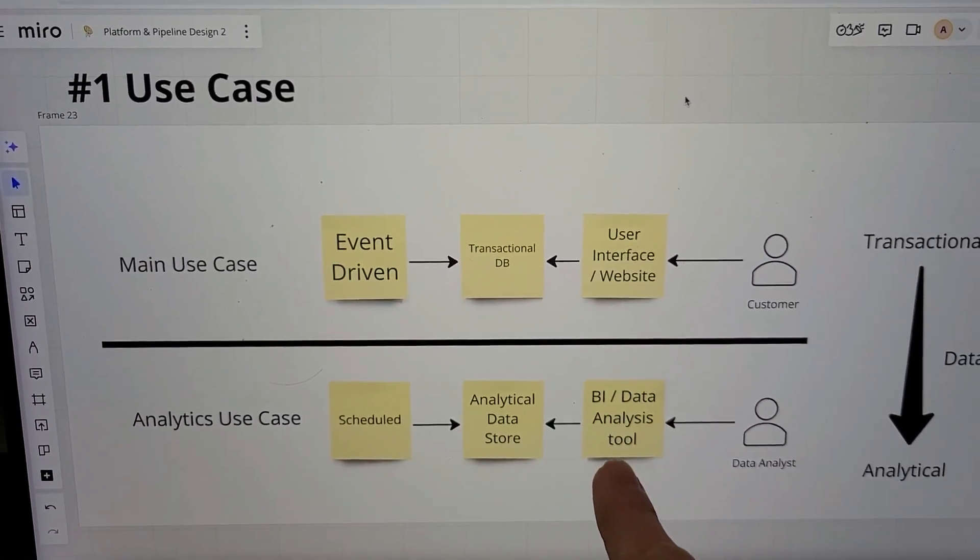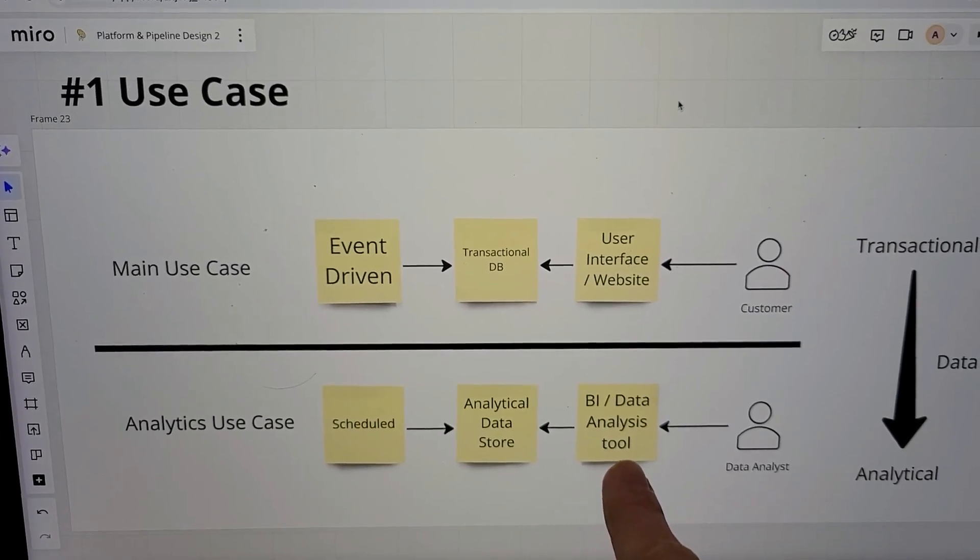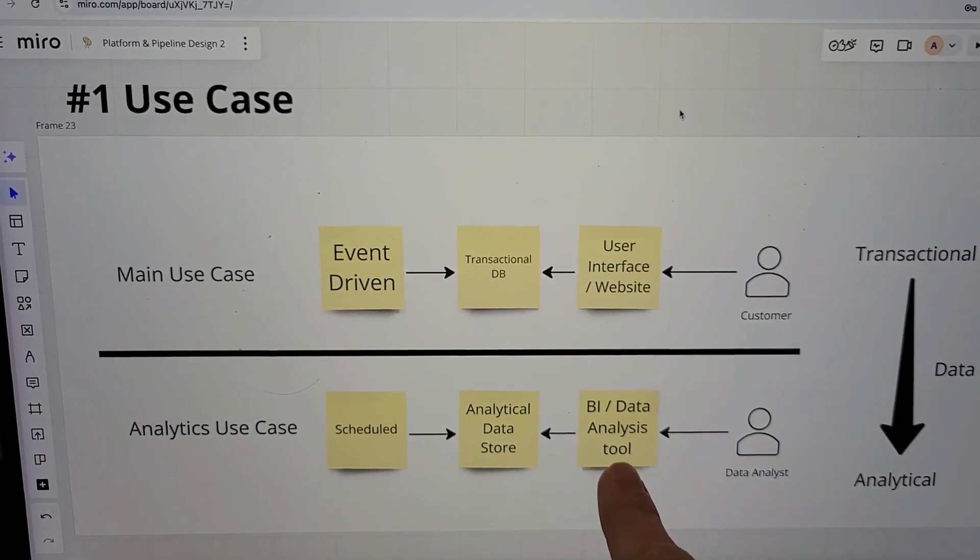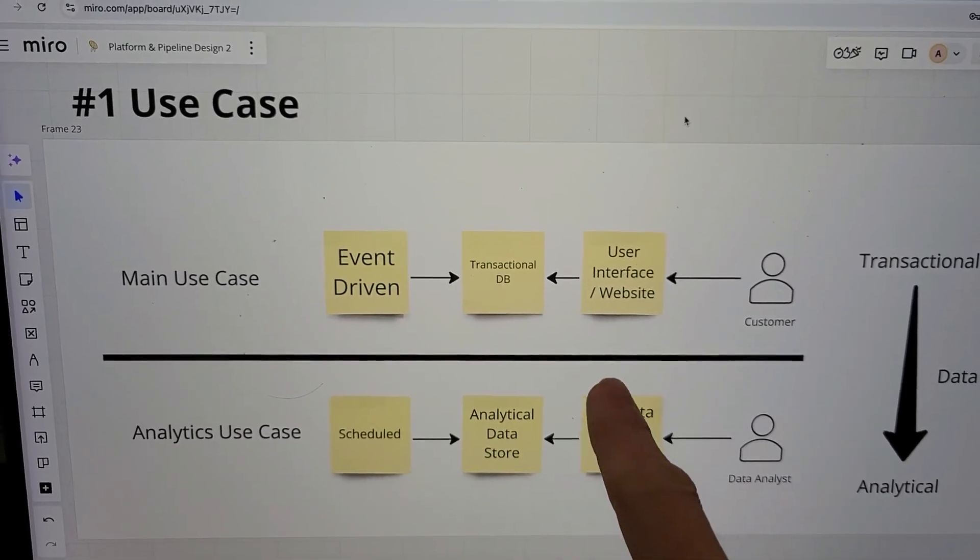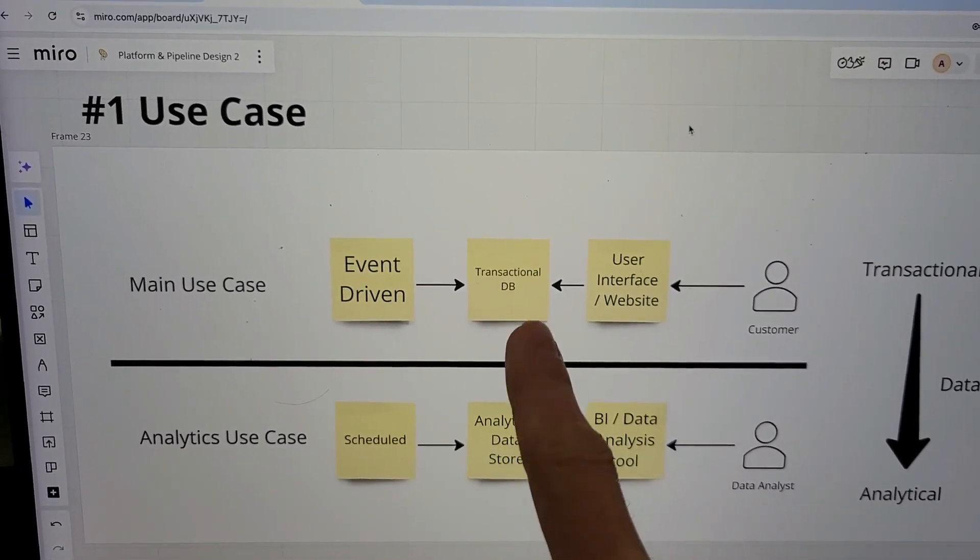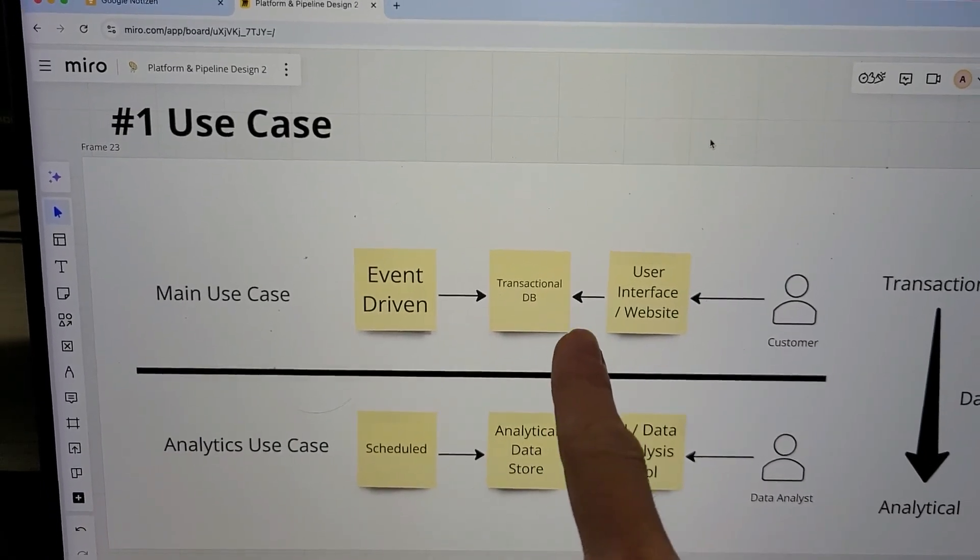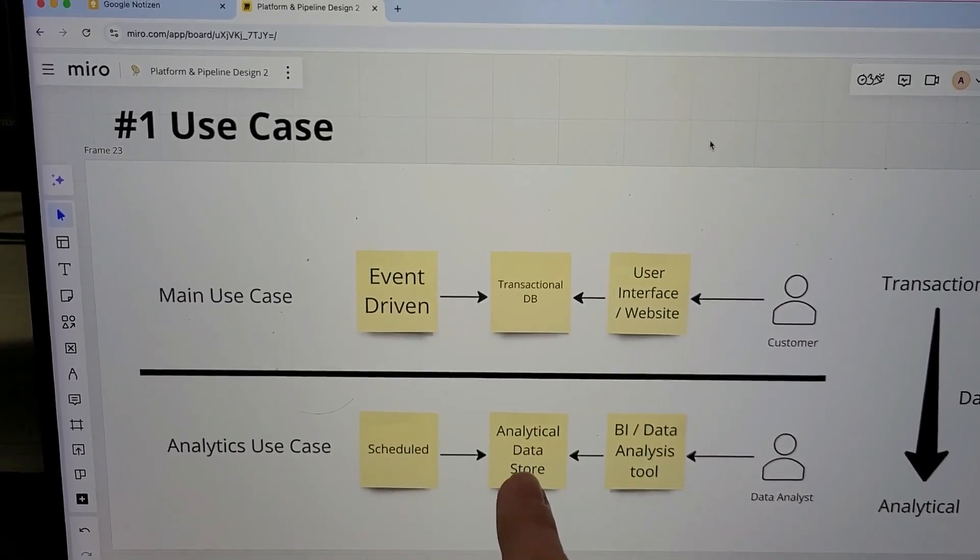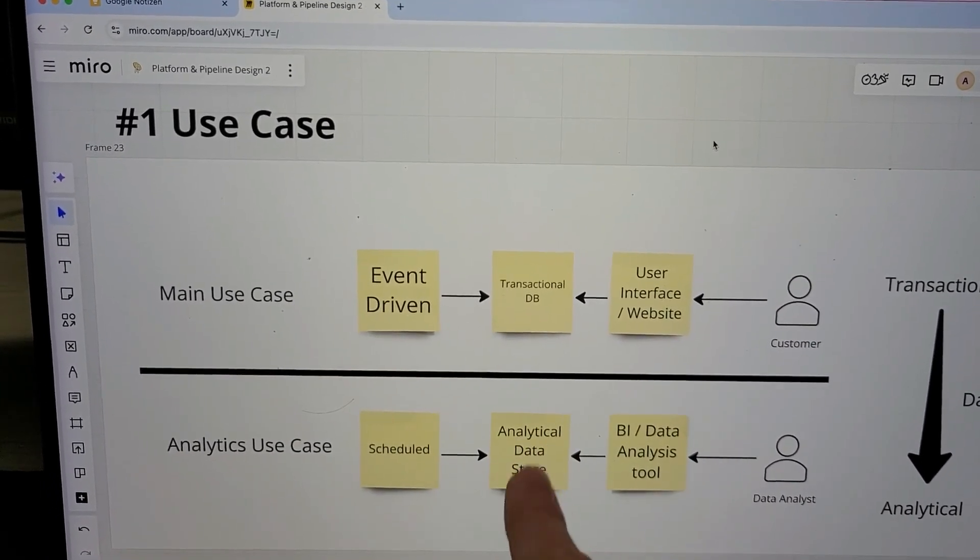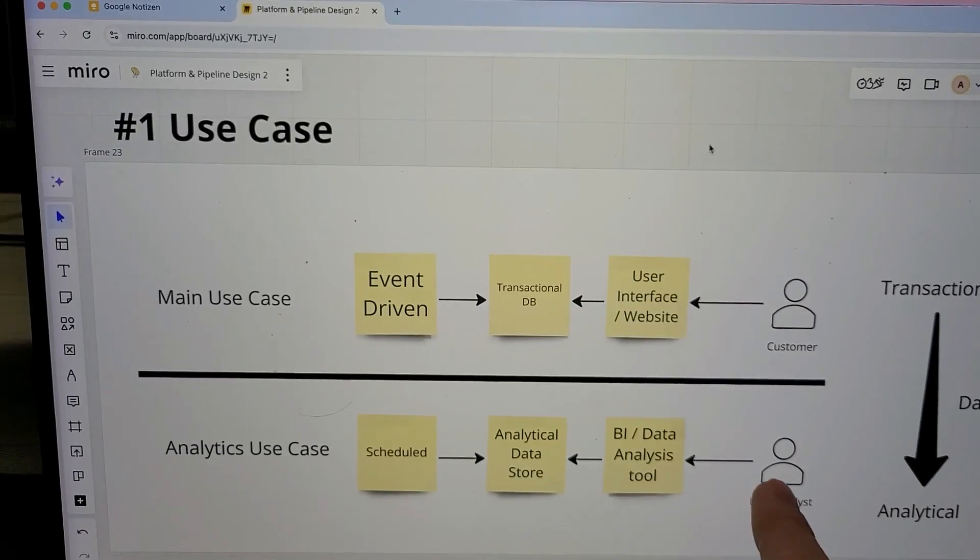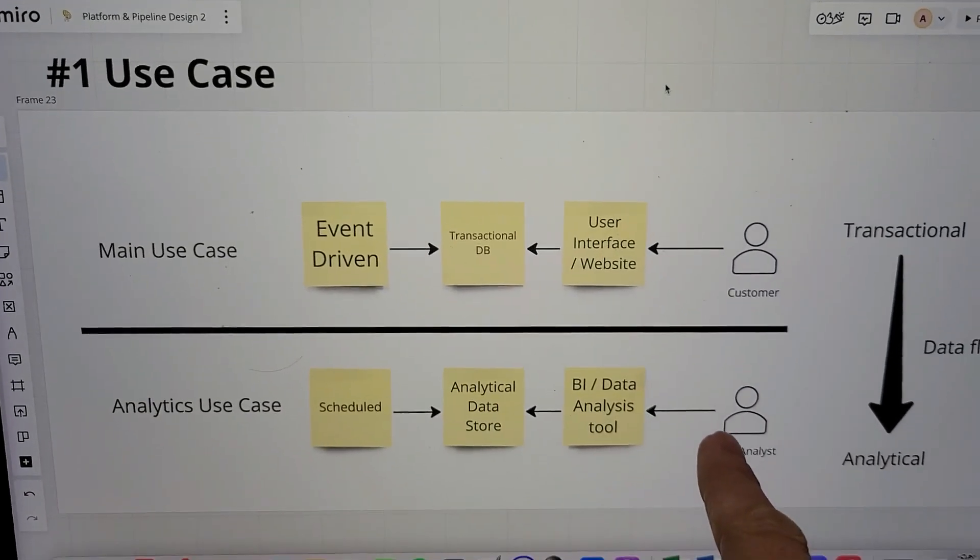Then you have analytics tools, BI tools where they're taking large amounts of data instead of here where usually small amounts of data are transmitted. They're requesting large amounts of data that's going to get analyzed and sent to the analyst.